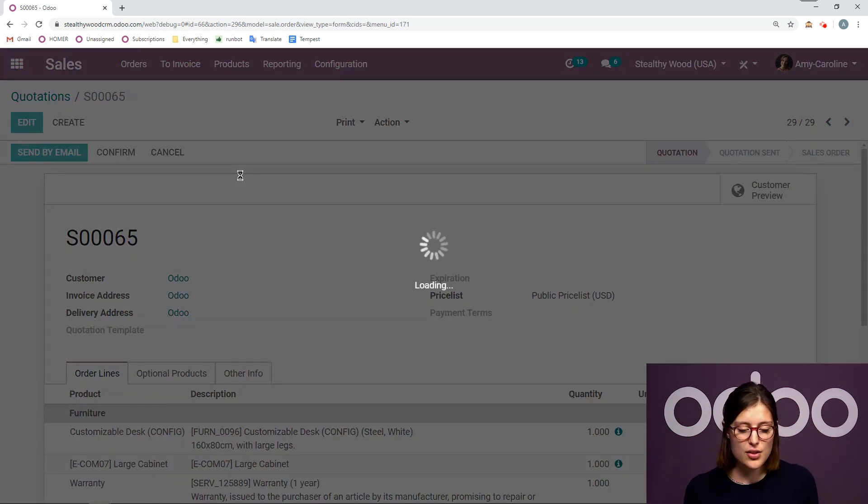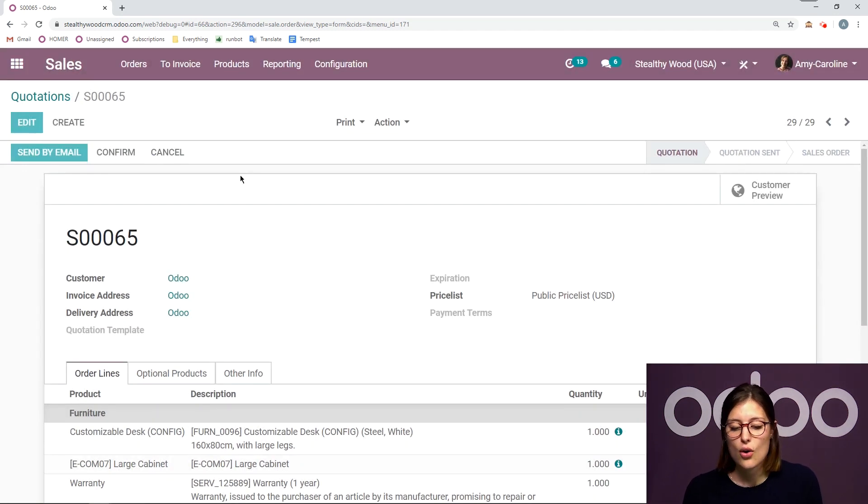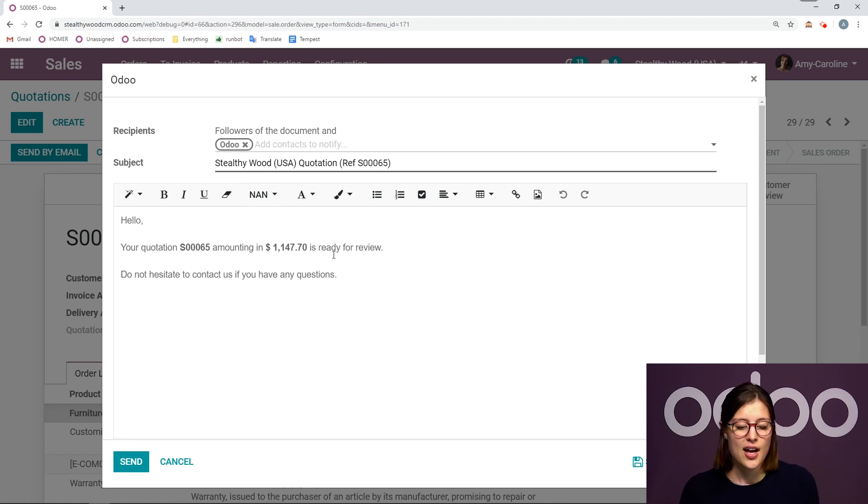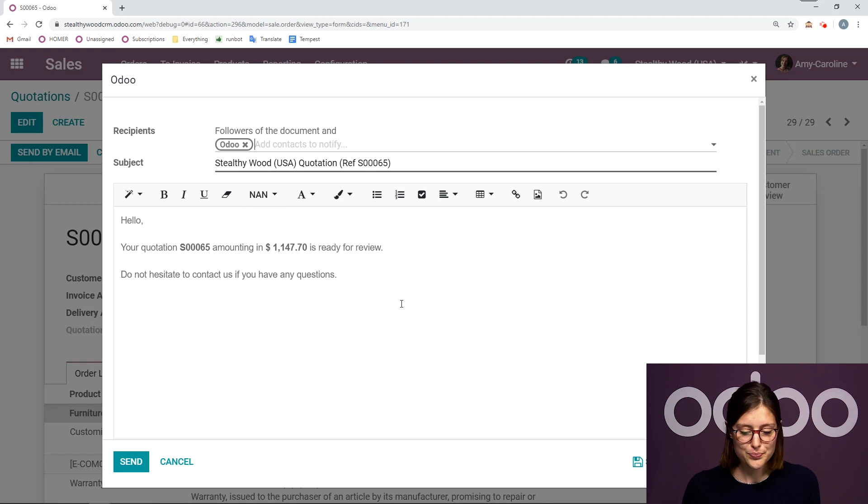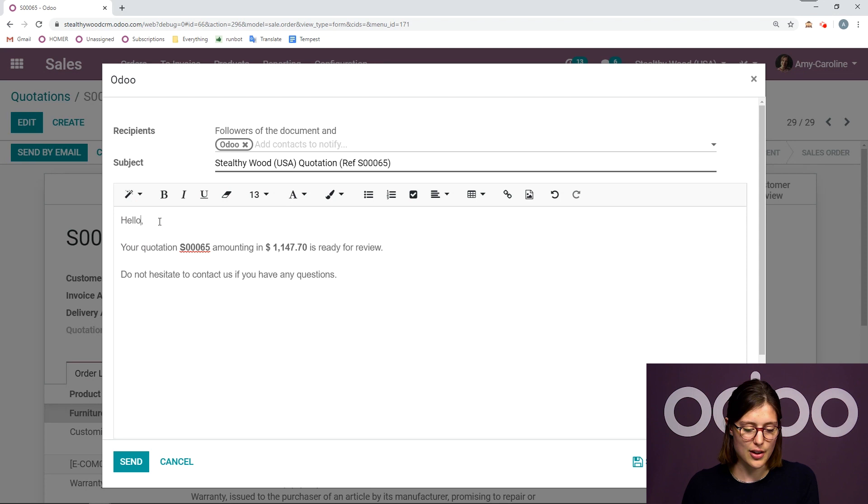And I will also have the option to edit the email template right away. So I have hello, your quotation 65 amounting in this amount is ready for review.